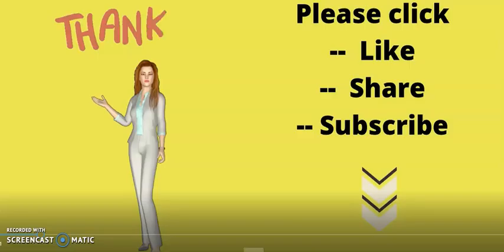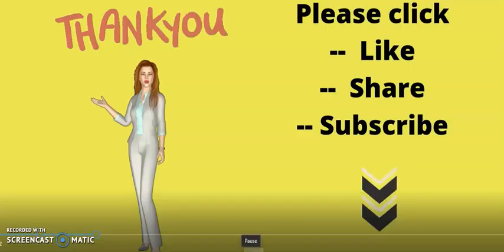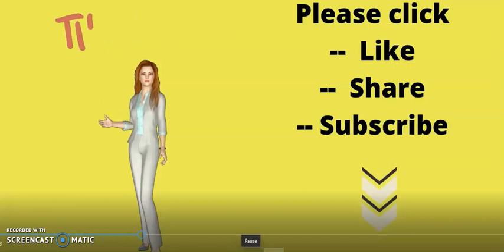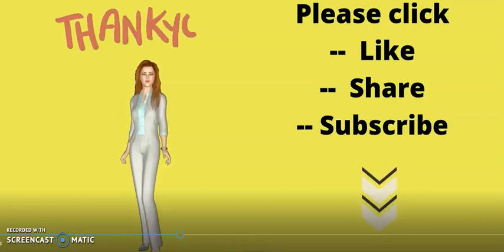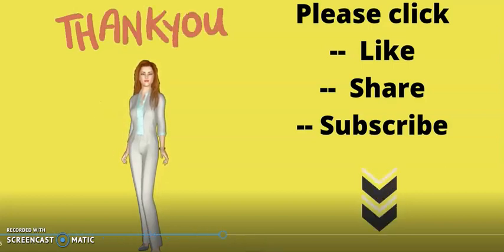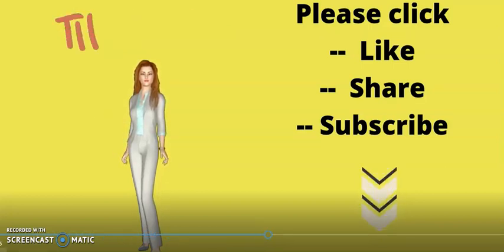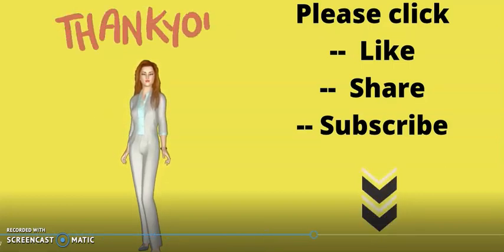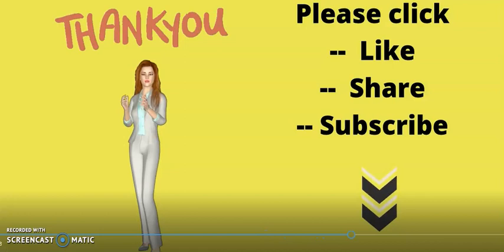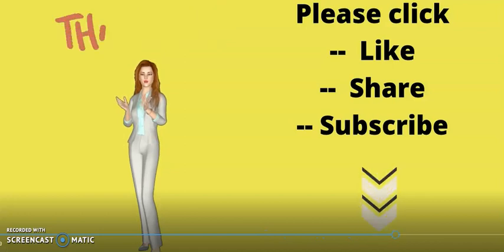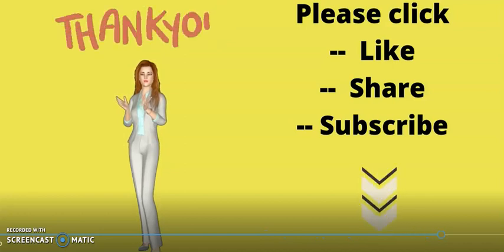Thanks for watching this video. Hope you enjoyed it. Please remember to click like, click share, and also click subscribe. Subscribe, thank you.